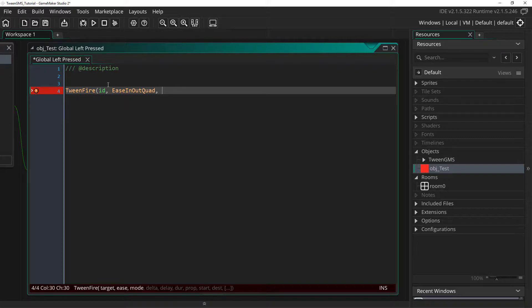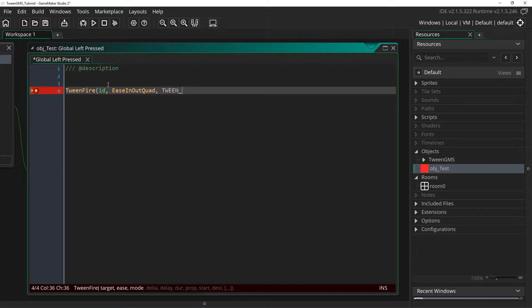Third, we supply one of the five mode arguments. You can find an earlier tutorial discussing them linked in the description below. We are simply going to use tween_mode_once to have our tween play from start to finish one time.